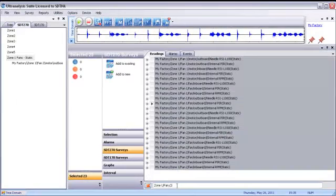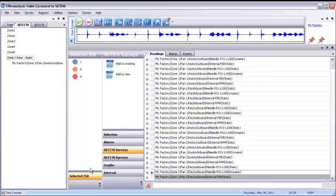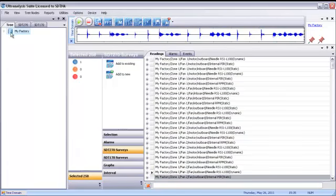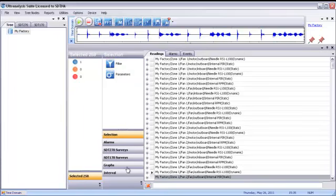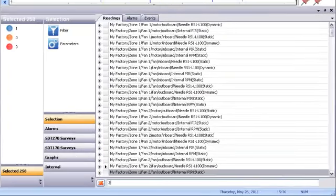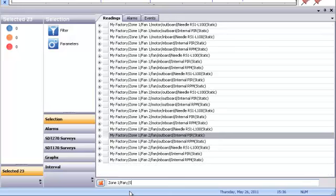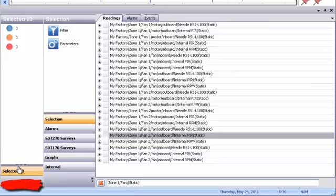Let's create a survey based on specific search criteria. In our existing tree, we have 258 measurements, but those measurements are a mixture of static and dynamic ultrasound measurements, as well as temperature and RPM. From our tree, let's extract a list that shows only our fans in zone 1. There. That narrows the list from 258 to 31. Now let's further refine our list by removing the dynamic measurements since we'll only collect data if our static data alarms.